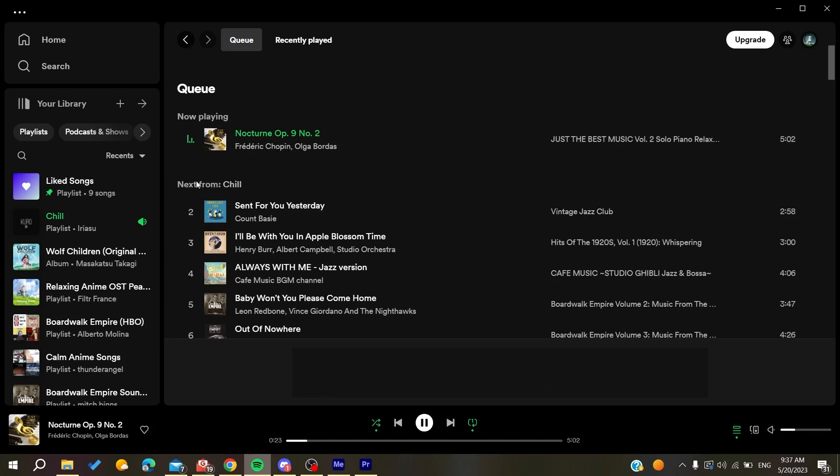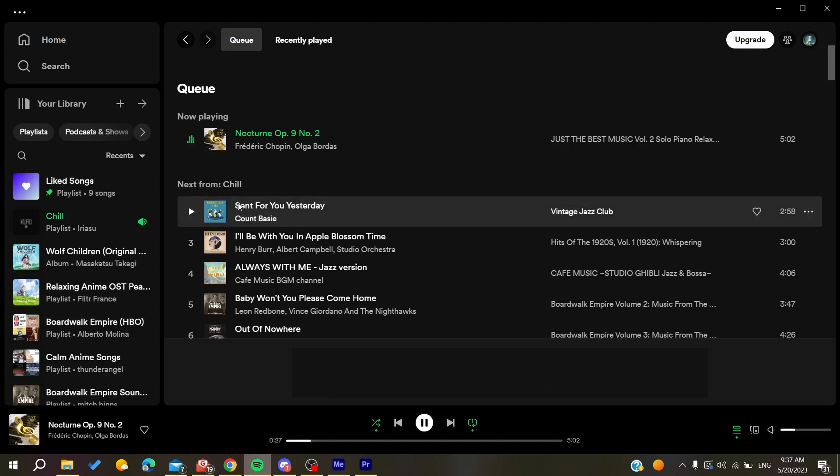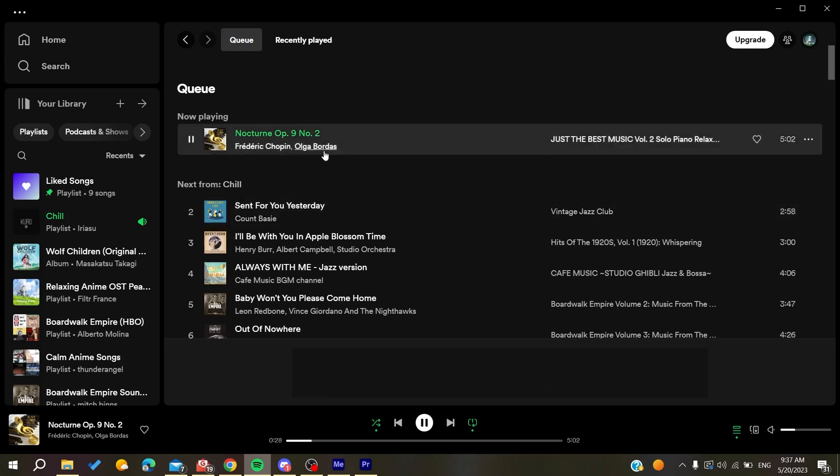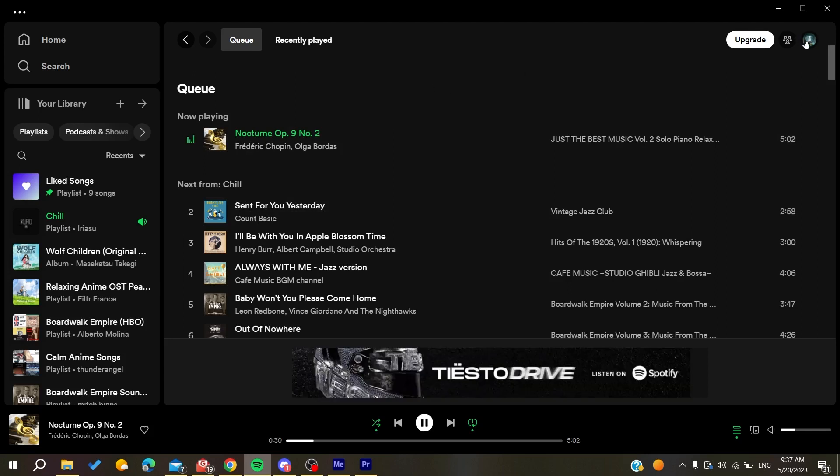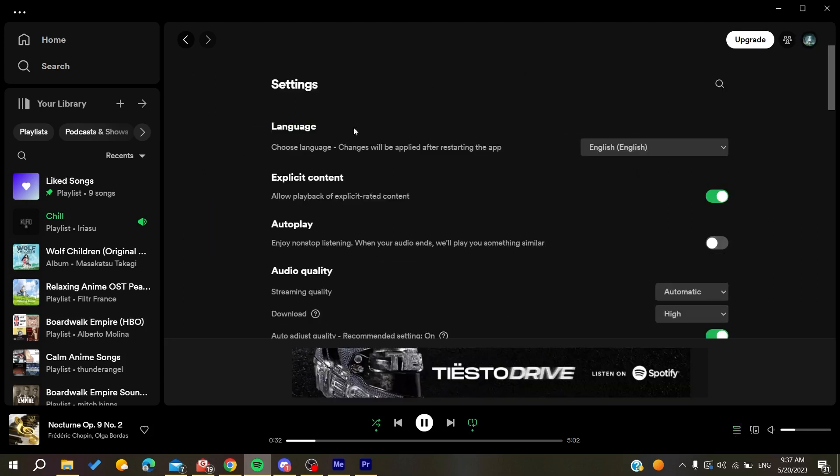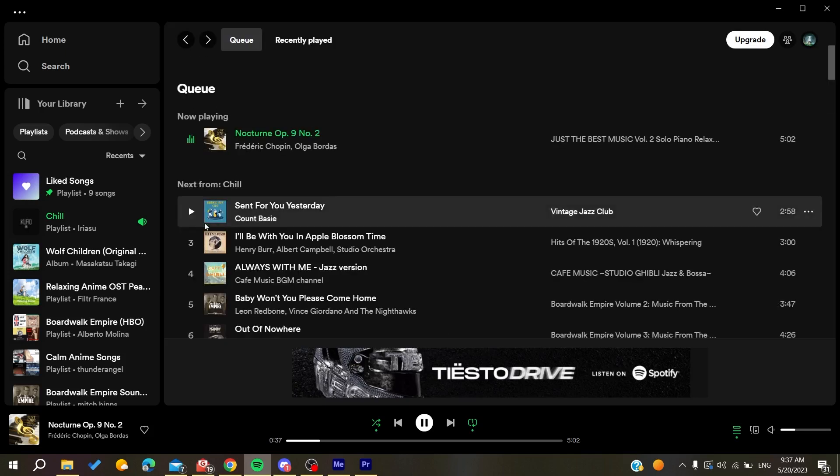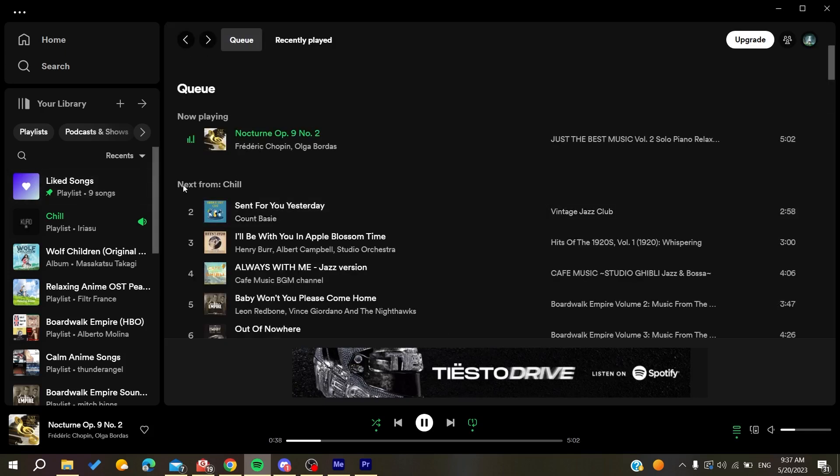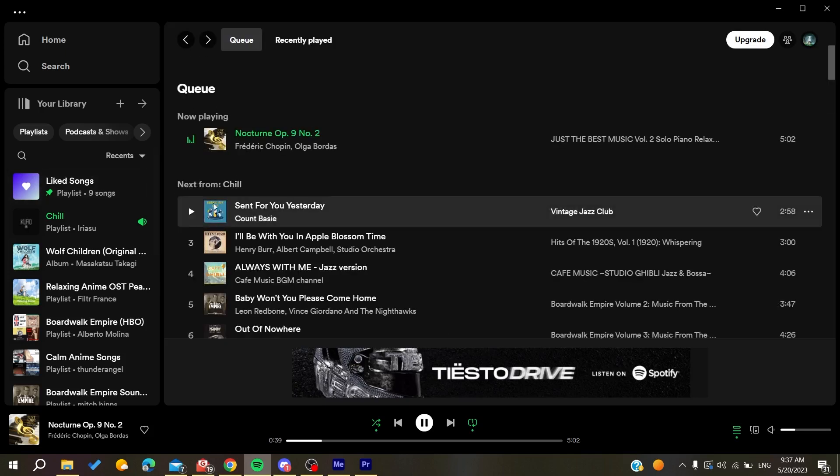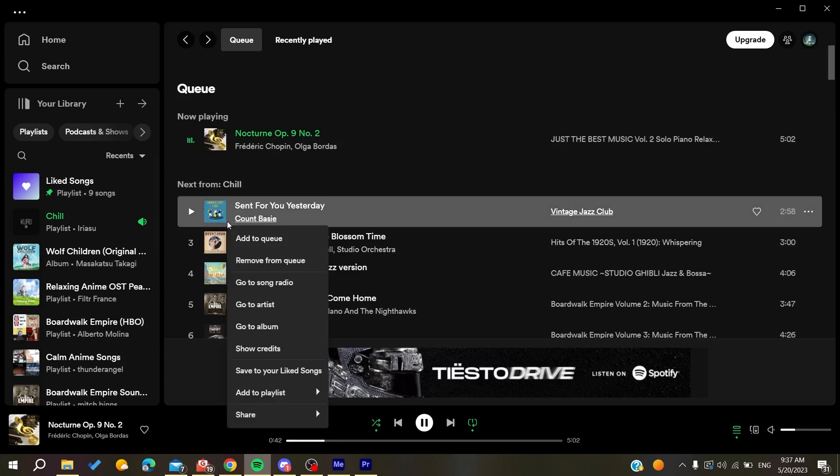If you want to remove this next from the queue, you will need to remove the autoplay from the settings. In the settings, you will need to have your autoplay off so it won't start some random music.